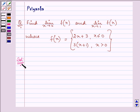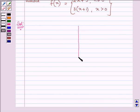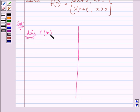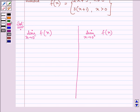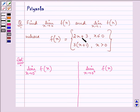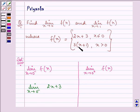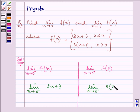Let us proceed with our solution. We have to find two values of f(x). Firstly, the limit as x approaches 0 from the left-hand side, and then the limit as x approaches 0 from the right-hand side. For the left-hand side, we take the function 2x plus 3, since x is less than or equal to 0. For the right-hand side, since x is greater than 0, we take 3(x+1).